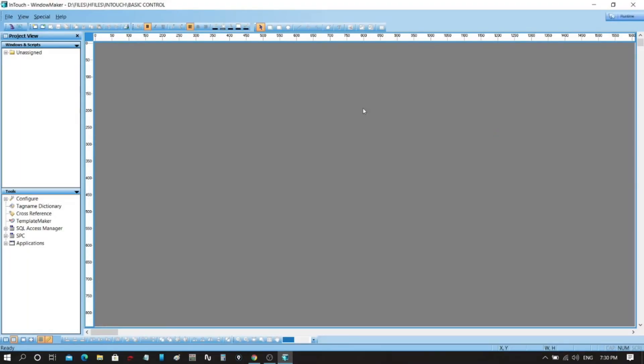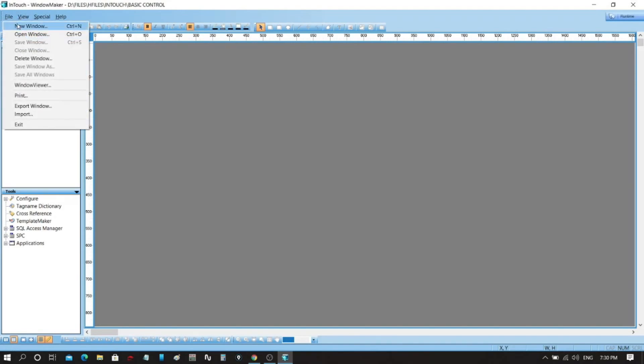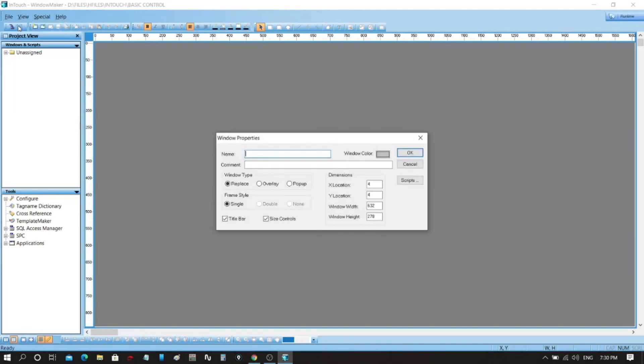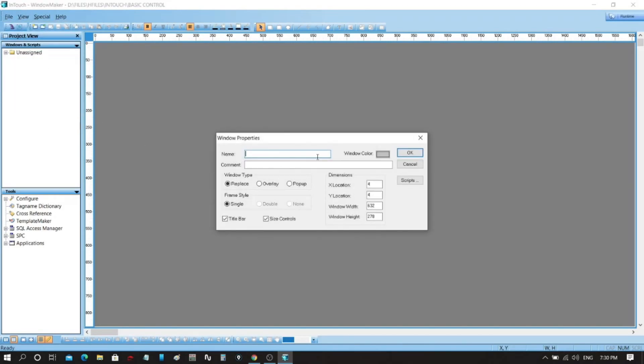On Window Maker menu bar, open up File and then New. This will open up a screen where you can put the graphics for your SCADA project. On the pop-up window, put a name for your project. You can change the window color by clicking on it. After that, click OK.